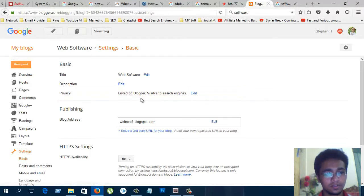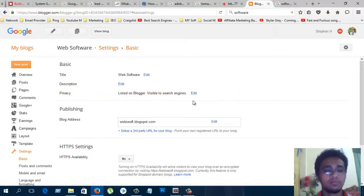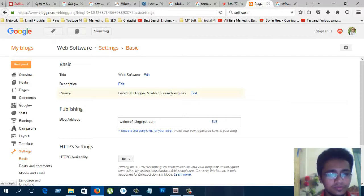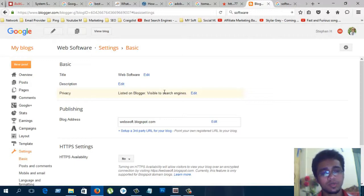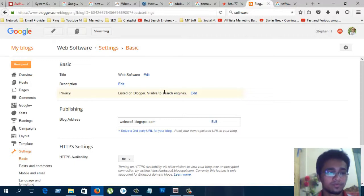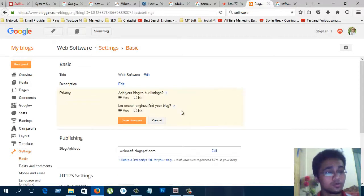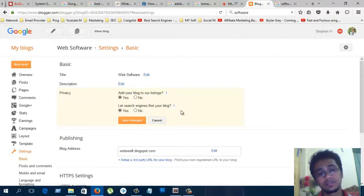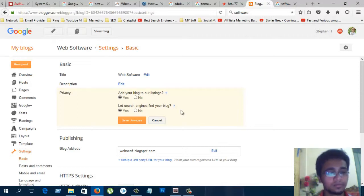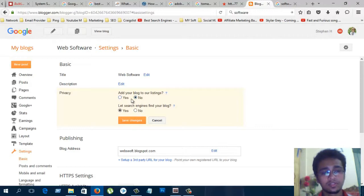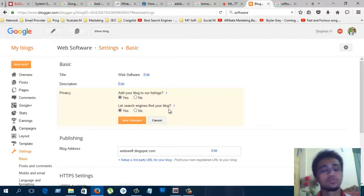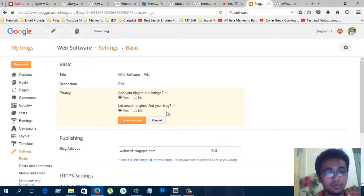Privacy. Privacy is very important if you want your blog visible to search engines. If you turn this on, the search engine will accept it. When you use no, the search engine cannot find your blog. So always try to do this. Let search engines find your blog.